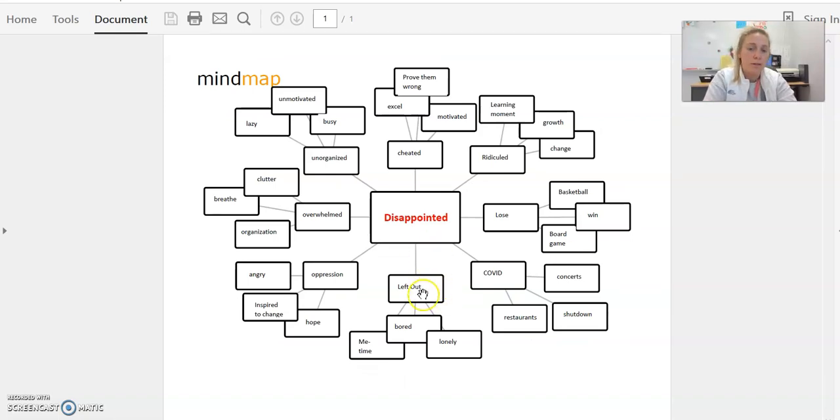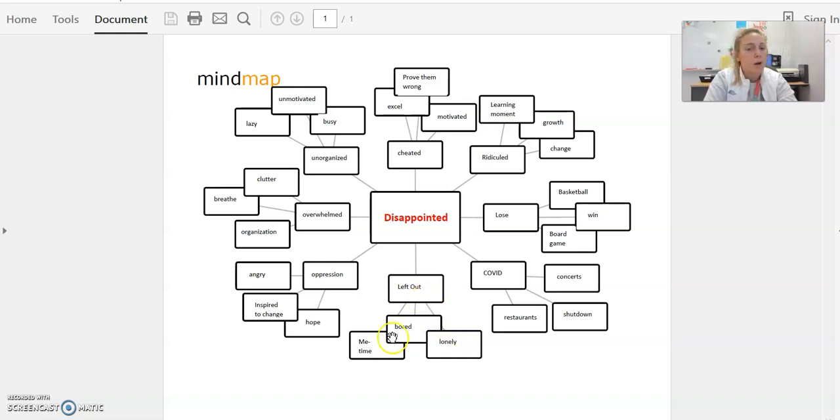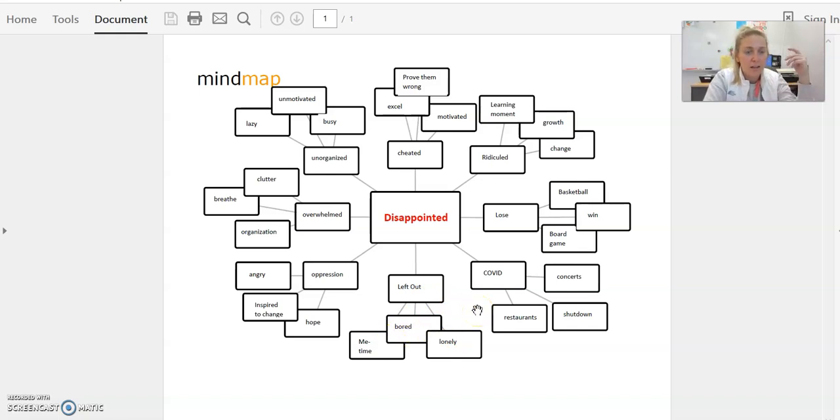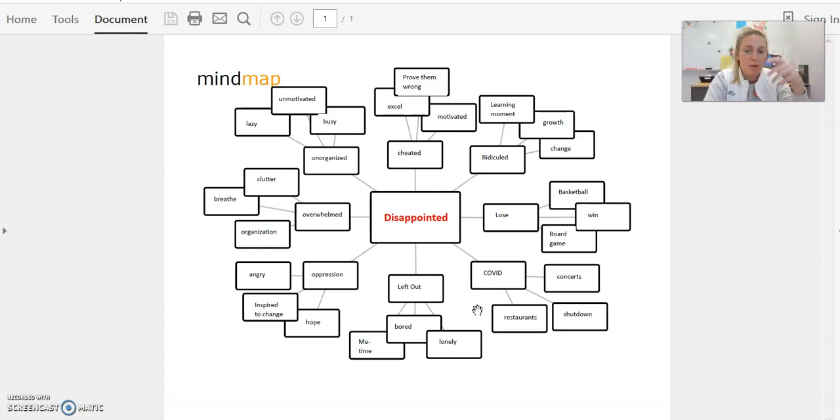For example, I also put 'left out.' Being left out makes me disappointed. It makes me bored, it makes me lonely. But also, eventually I get over it, and I'm like, you know what, this is some extra time that I can just spend by myself doing whatever I want to do. So it's like me time as well.